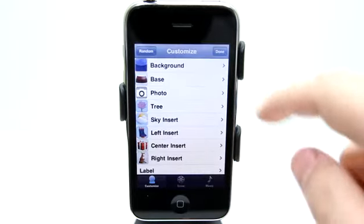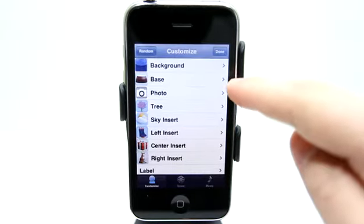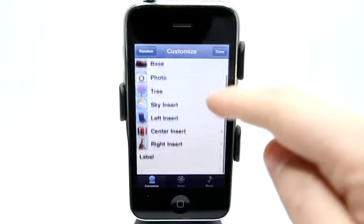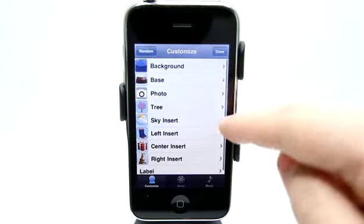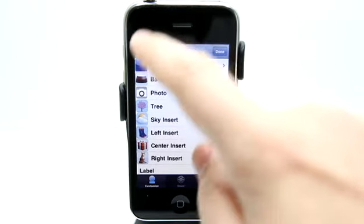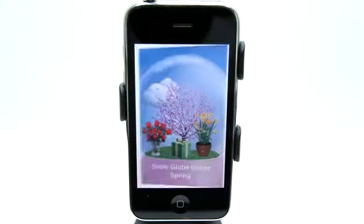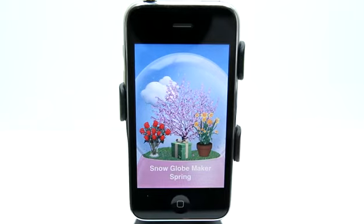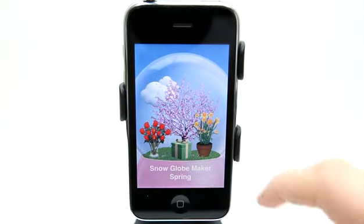You can go into settings right here. You could change the background, change every little piece of the snow globe, or you could just simply hit randomize and it will create a new custom snow globe for you.